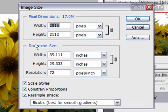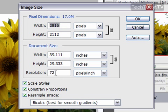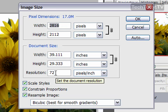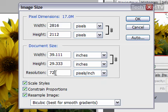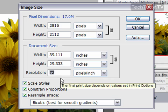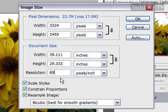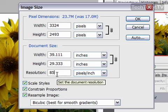Down here under document size is the resolution. Now 72 pixels per inch is pretty average. You can change it, and I recommend changing it a little at a time to see what it's going to look like. If you want a higher resolution, you could change it to something higher.